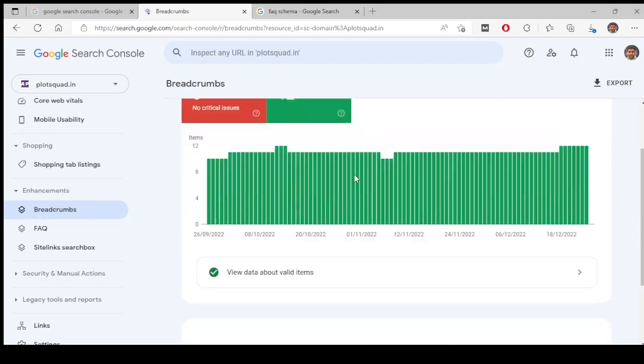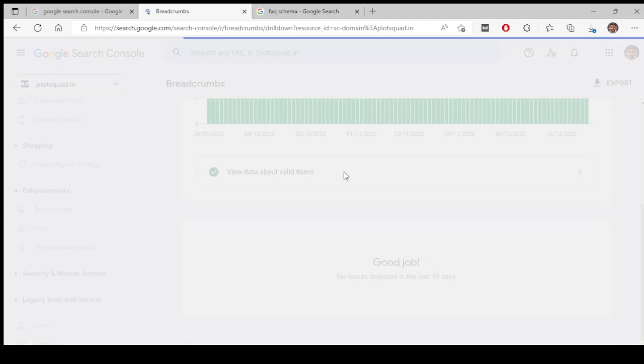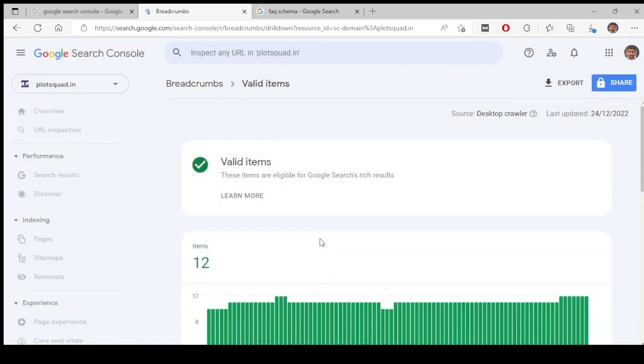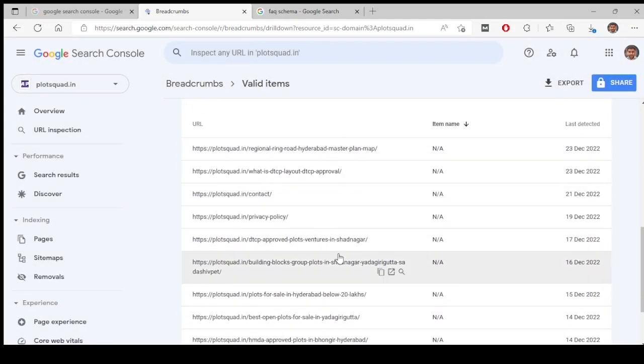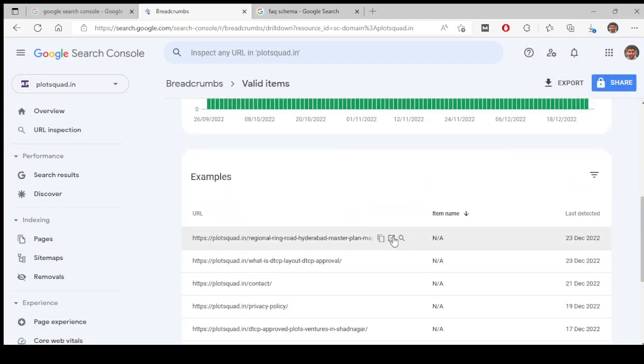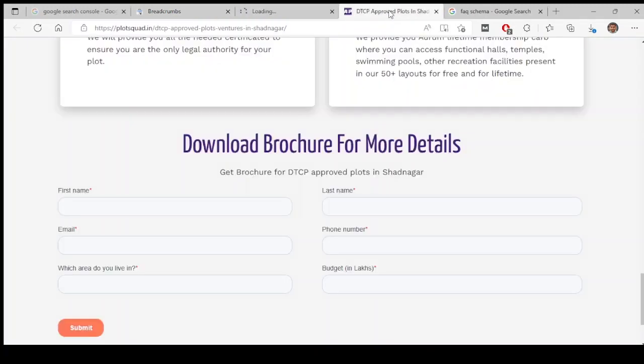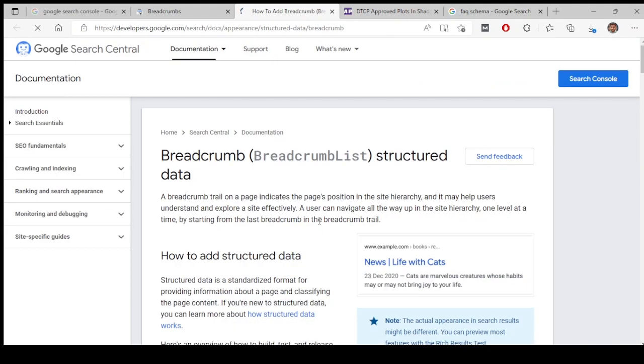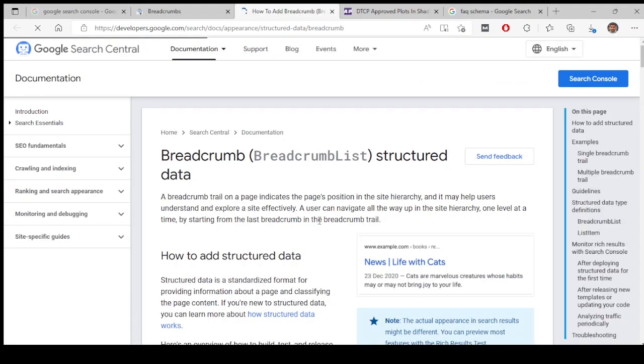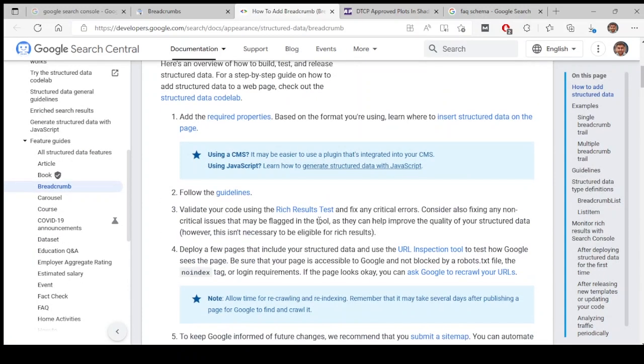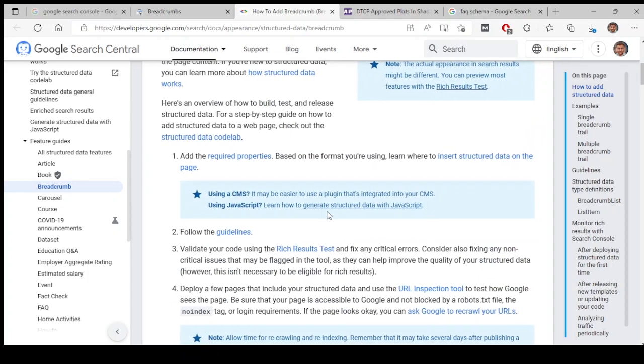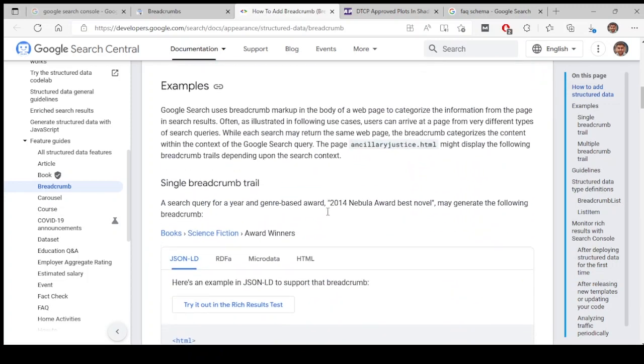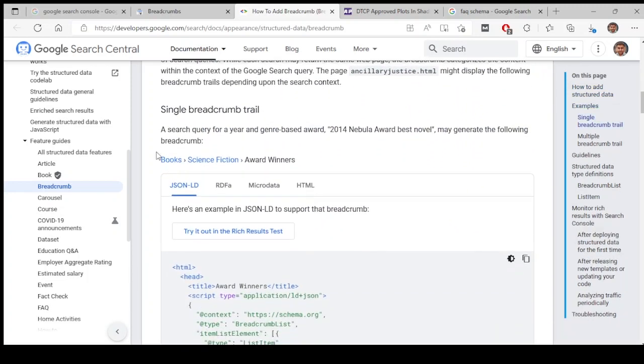Let's look at those pages. These are some of the pages it has detected the breadcrumbs schemas. Basically, breadcrumbs is the navigation part. When you come from home page, there will be another sub page which is like a category or a label. For example, if you look at here, example.com/books, and inside that you have an article.